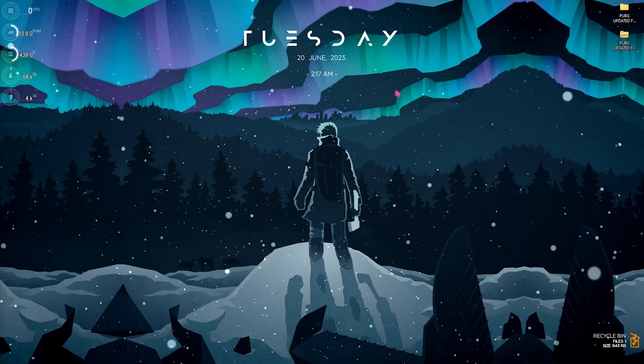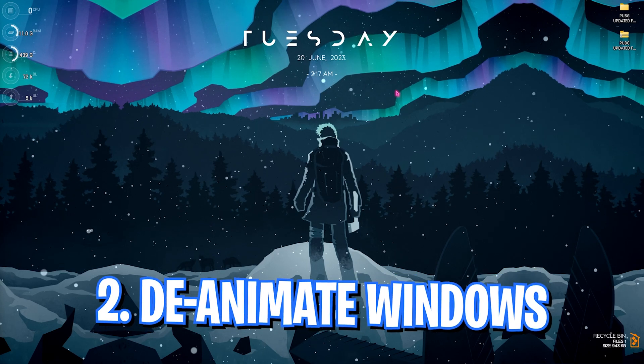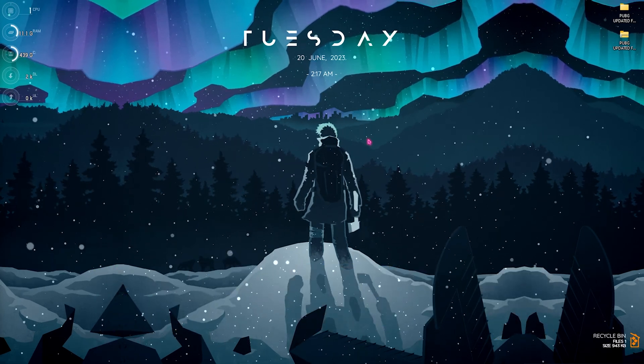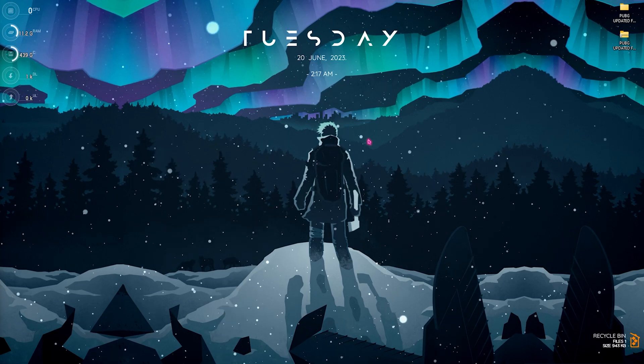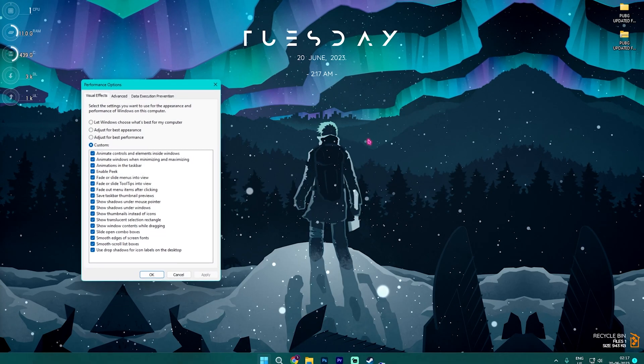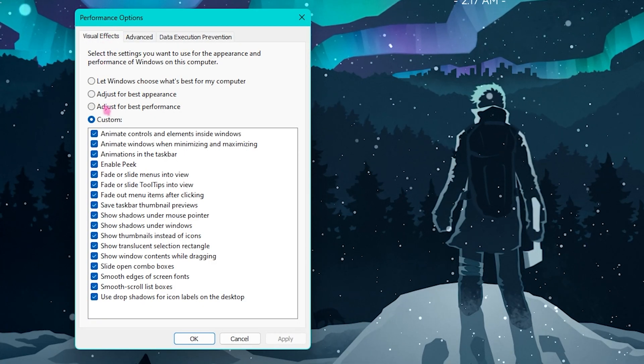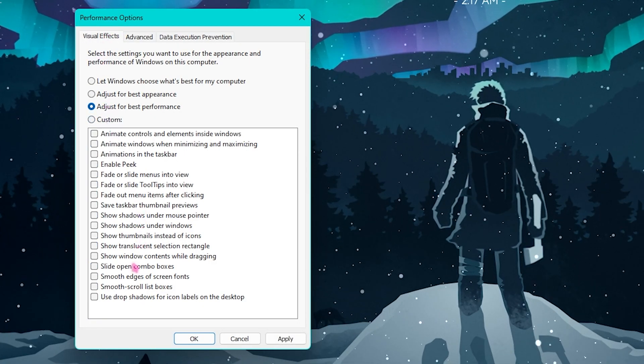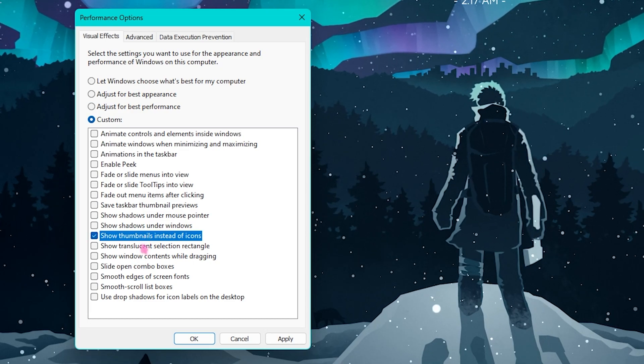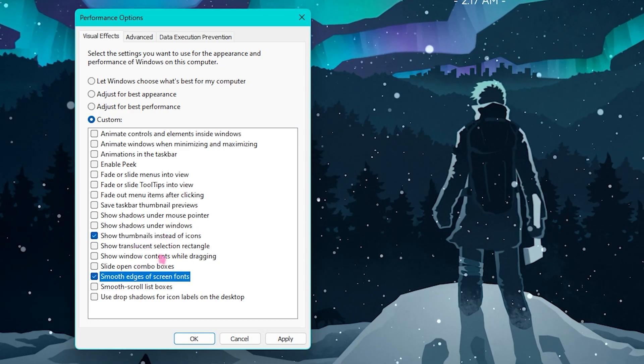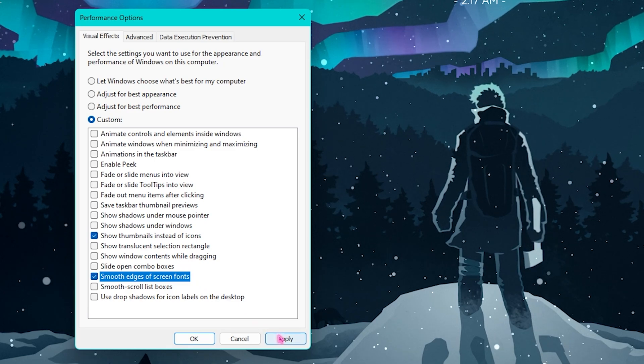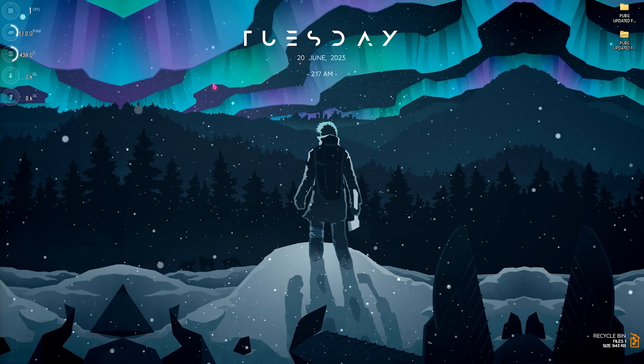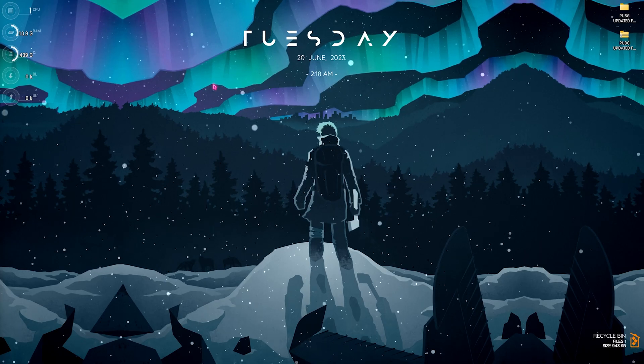Step number two is de-animating your Windows. Windows by default has a lot of animations and you need to get rid of it to get much better performance. For that, you need to search for Adjust the Appearance and Performance of Windows and open this up. In the Performance Options, make sure to select Adjust for Best Performance, and then select Smooth Edges of Screen Fonts as well as Show Thumbnails Instead of Icons. Once you've enabled both of these options, simply click on Apply and this will completely de-animate your Windows.